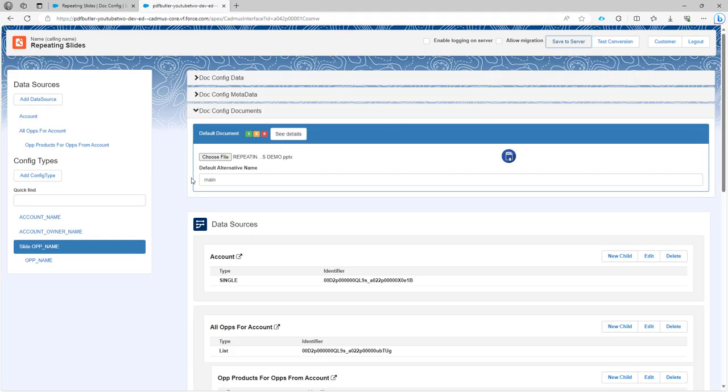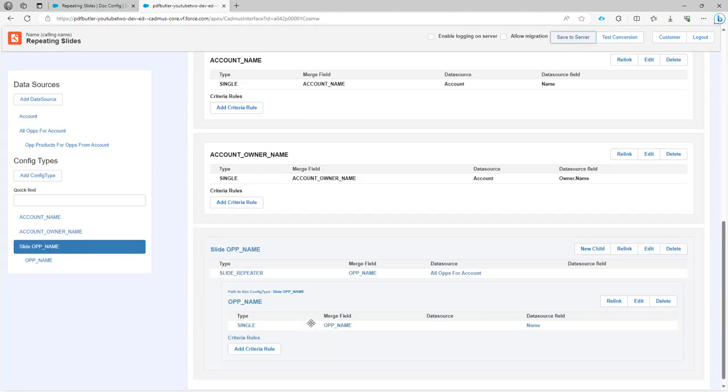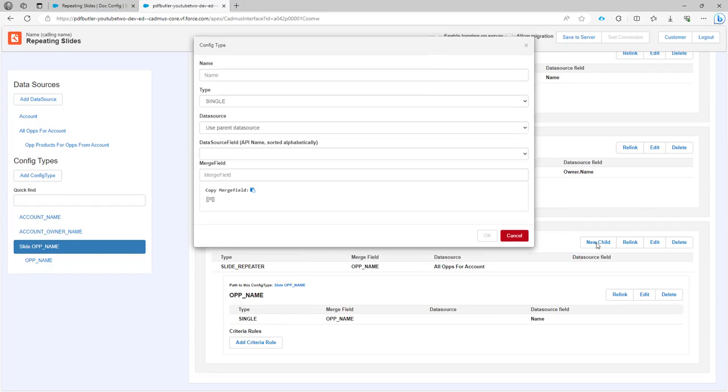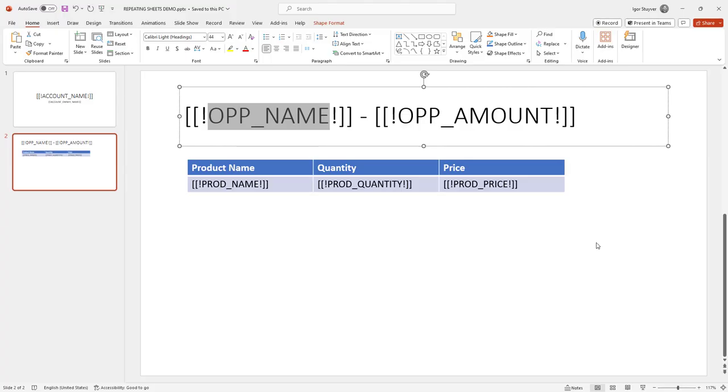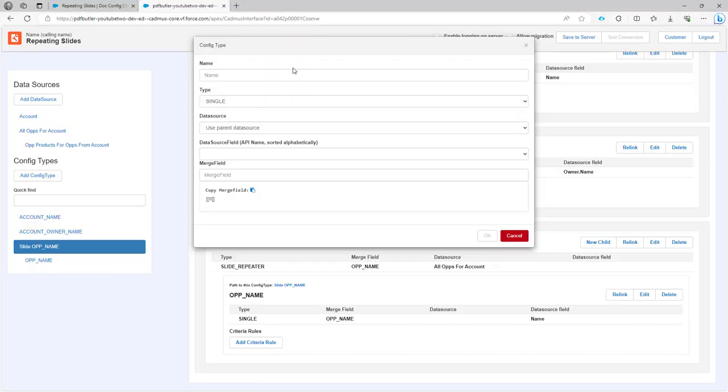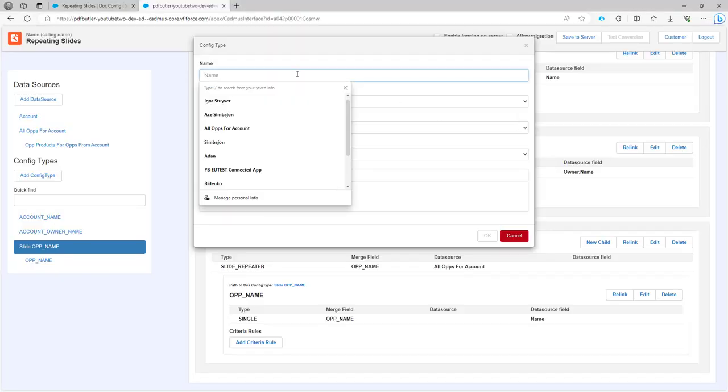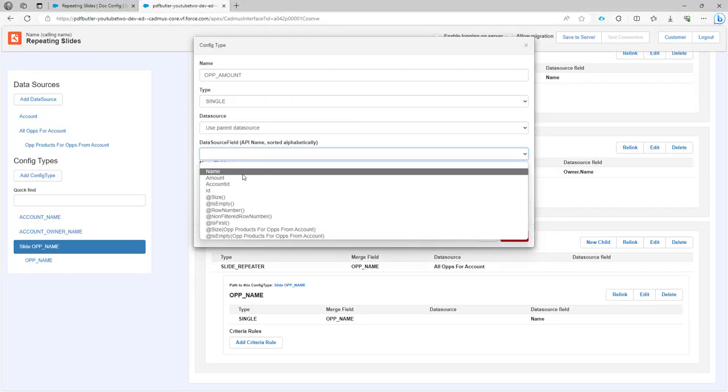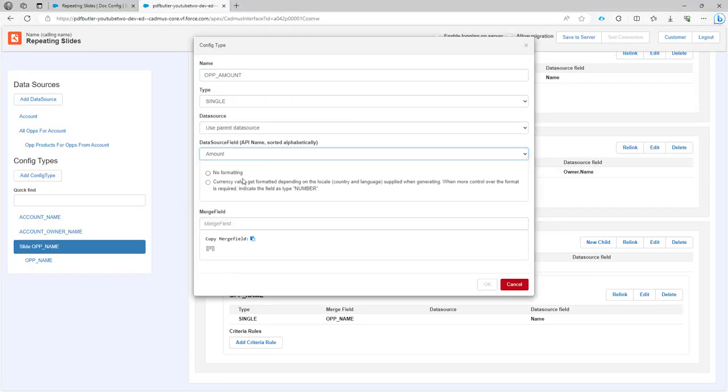Next up we need to add a few more children. This is going to be opportunity amount. I'll copy paste this one with the merge fields. That's the amount with quantity currency formatting.